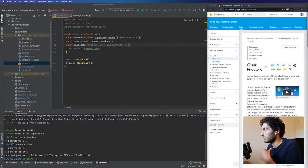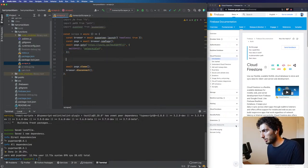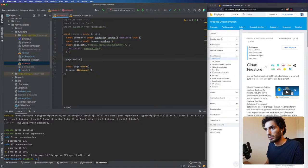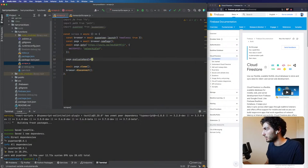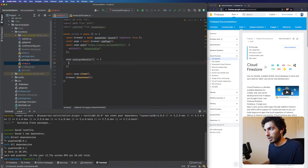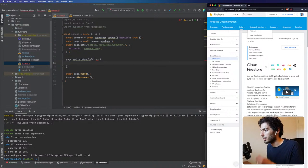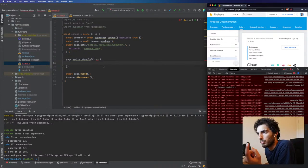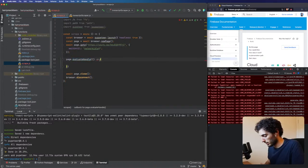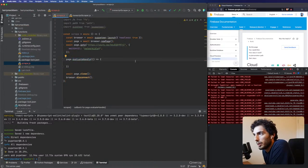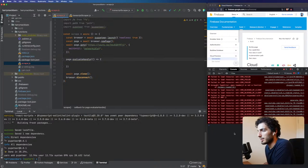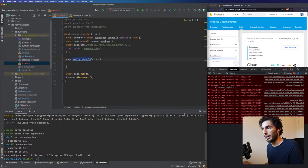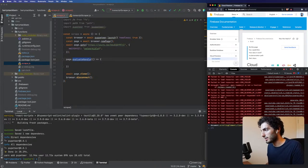That should be first. What we want to do is page.evaluate or evaluateHandle. We want to copy in — document has some nice APIs to use. For some things I find it a bit easier to just use evaluateHandle, and that way you can just copy and paste something you've done in the browser.